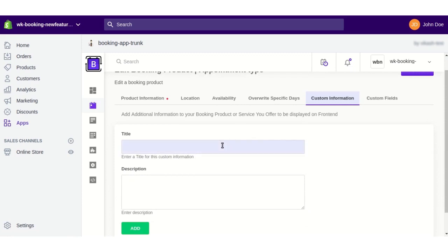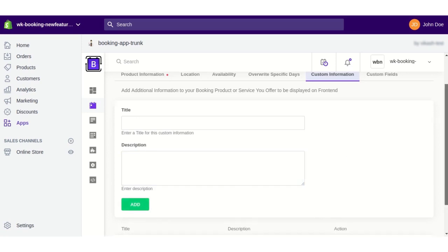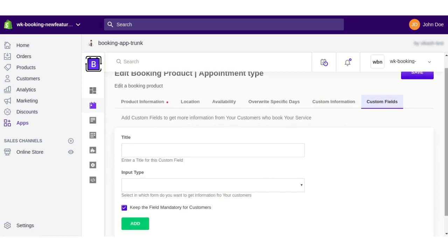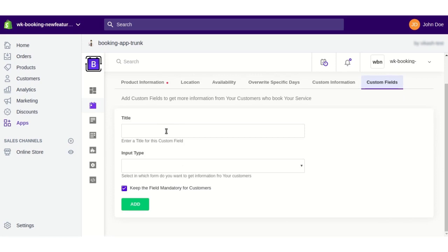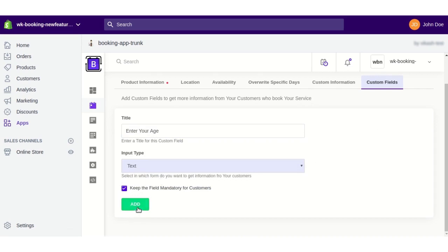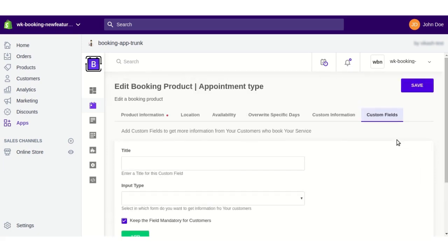Moving on to the Custom Information section — if you want to show any additional information related to your booking product on the front end, you can simply add a title and description. In the Custom Field section, if you want to collect additional information from your customers, you can add custom fields. For example, I want my customer to enter their age, so I'm selecting a text area and clicking the Add button. Once all details are added, just click Save.